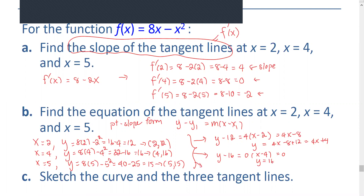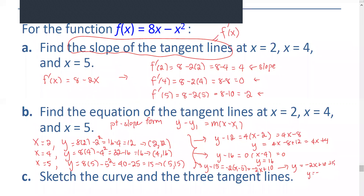And for the last equation, at x equals 5: y minus 15 equals negative 2 times x minus 5, or negative 2x plus 10. Therefore, the equation is y equals negative 2x plus 10 plus 15, or y equals negative 2x plus 25.